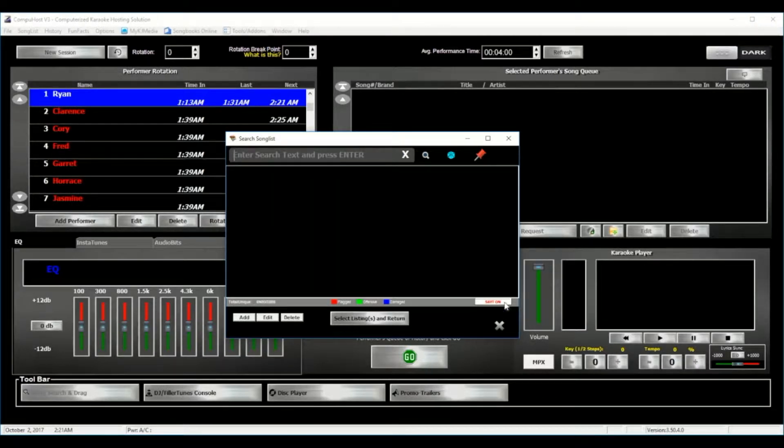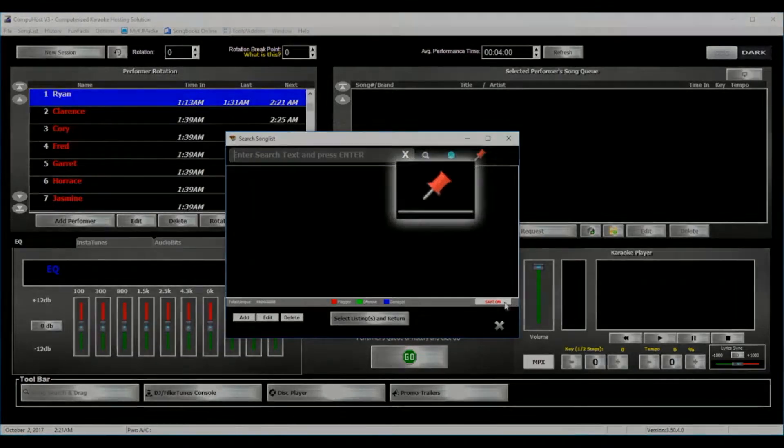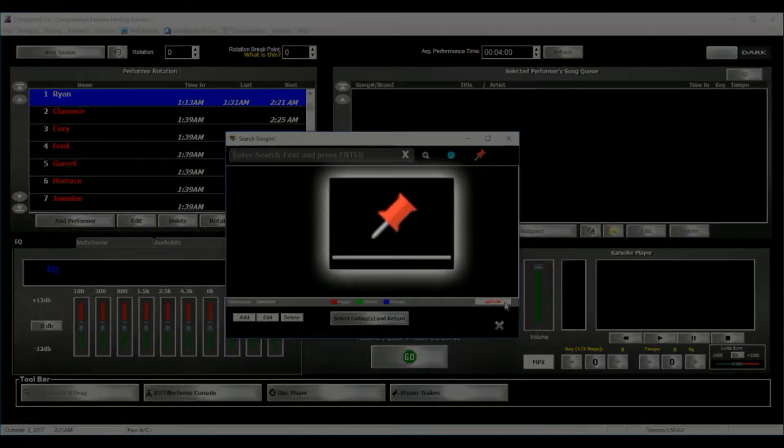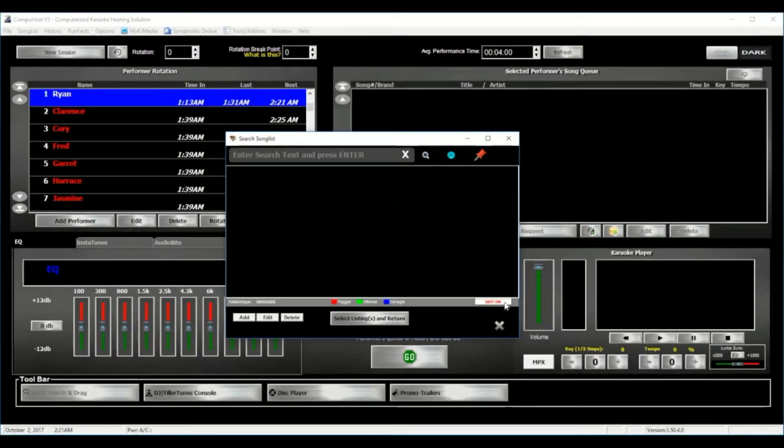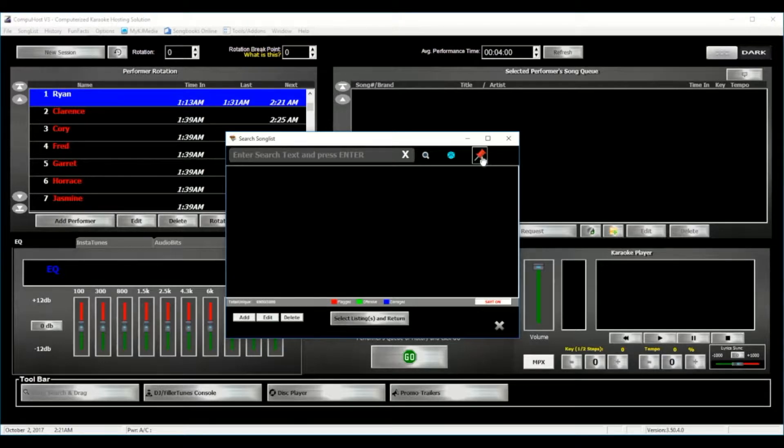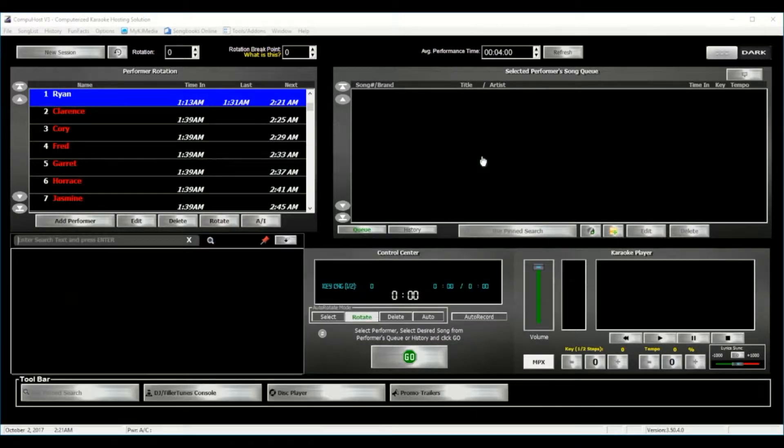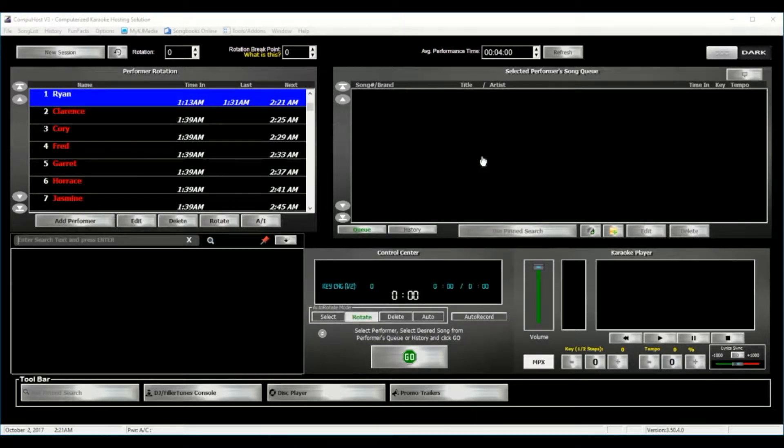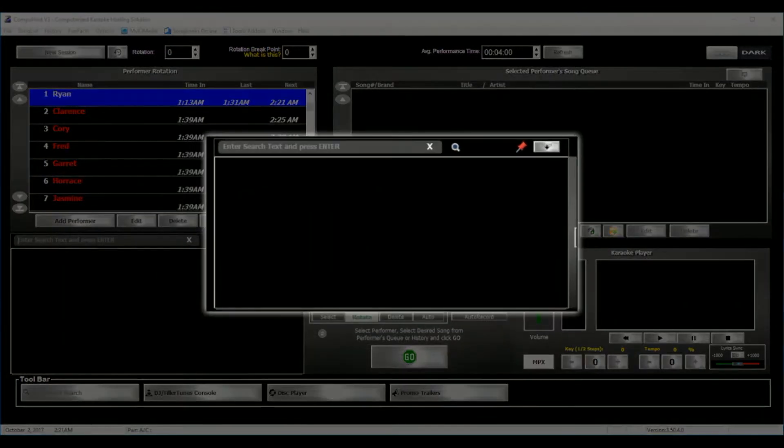For in-show purposes, we have added another really cool feature, which is a pinned option feature. Now this is completely optional, but you can now simply click the Pin button in the Search Songlist window right here, and it will pin it in the lower left-hand corner, like so.